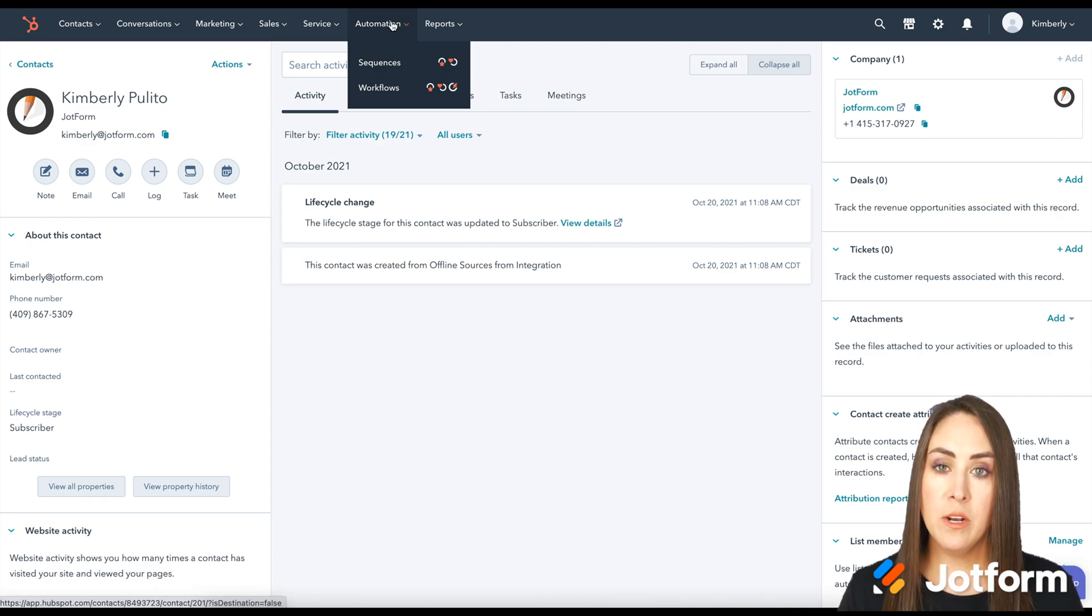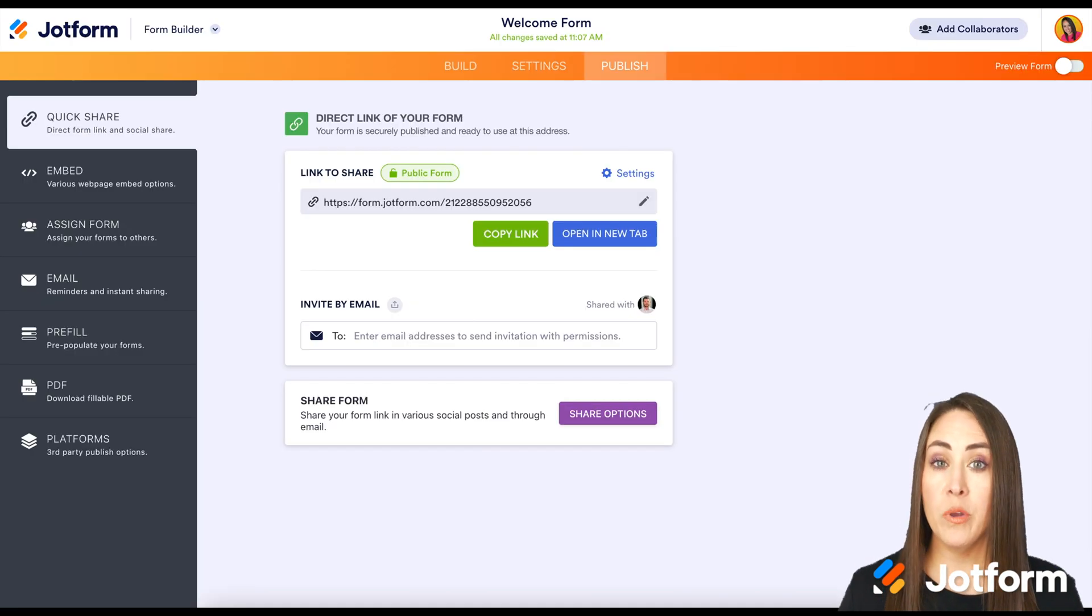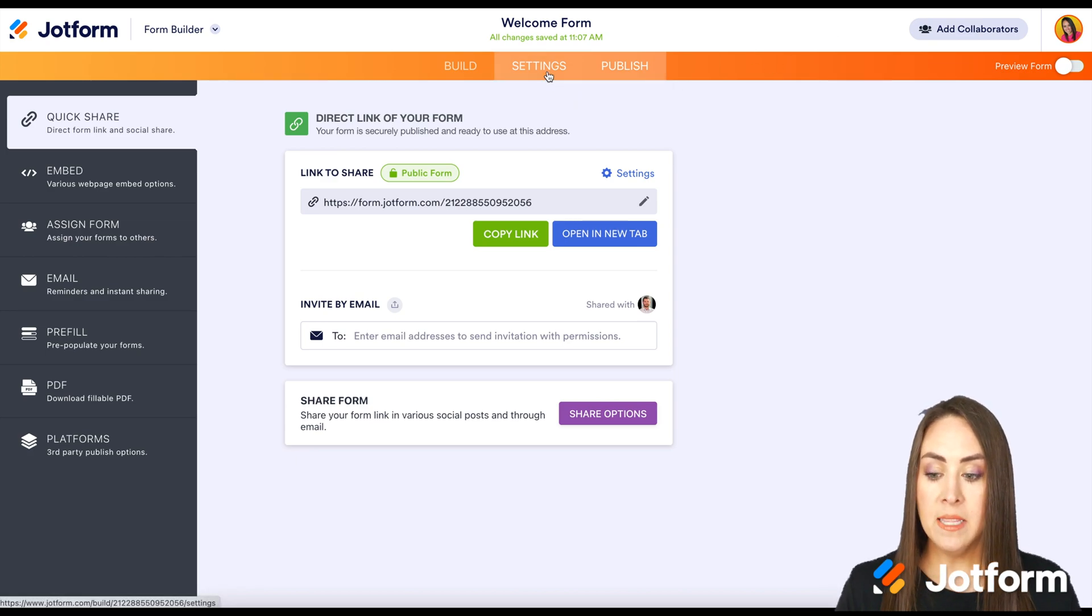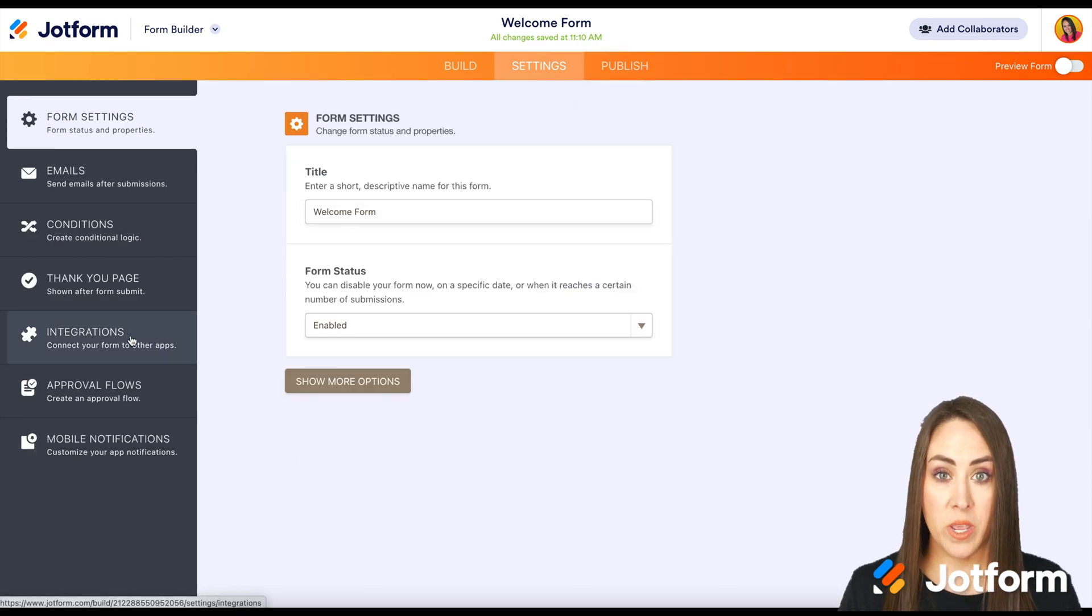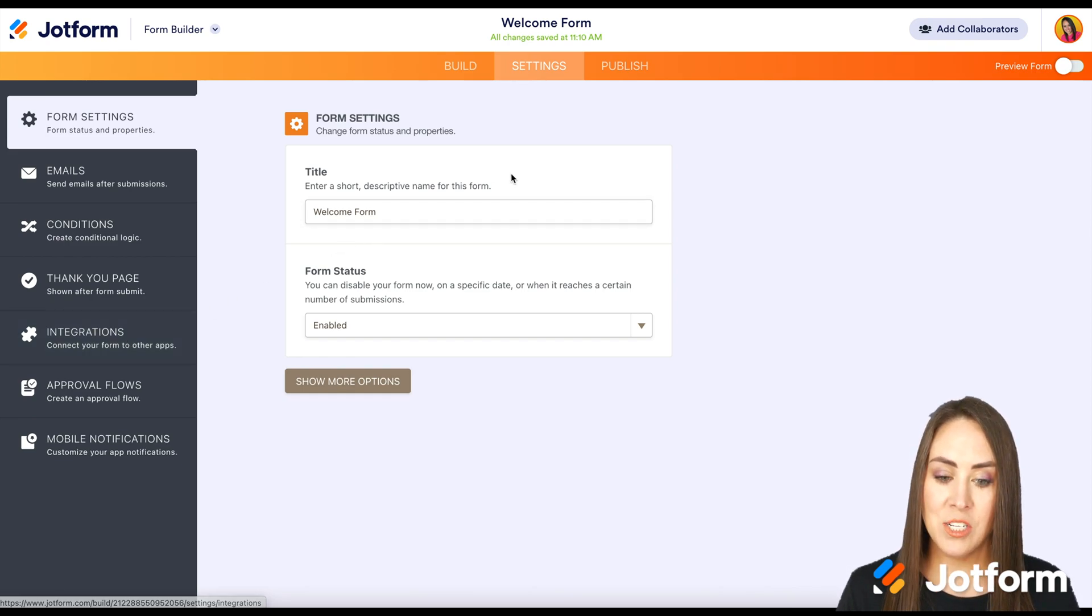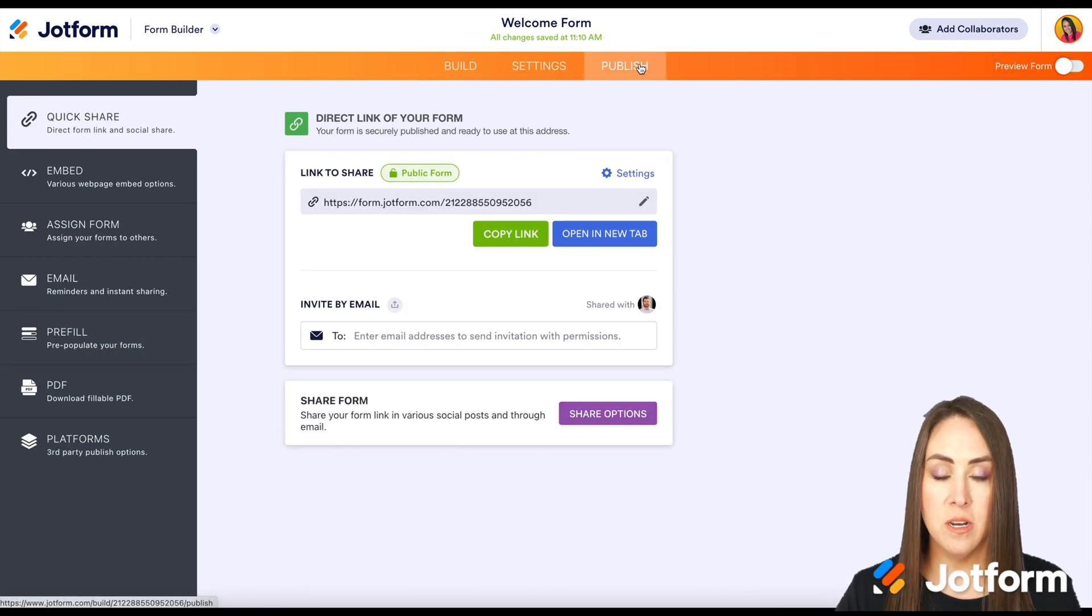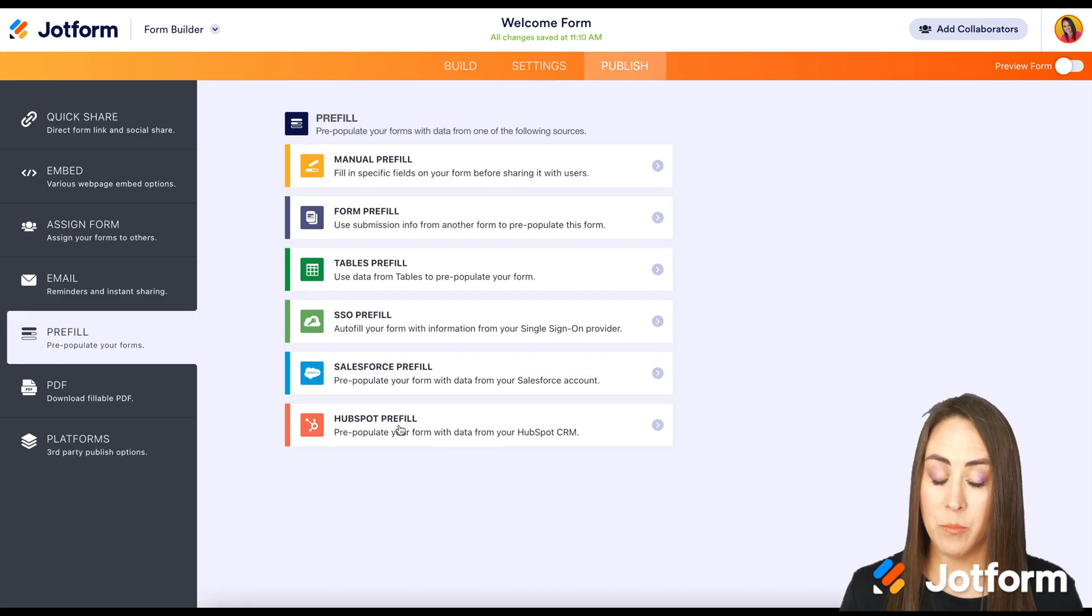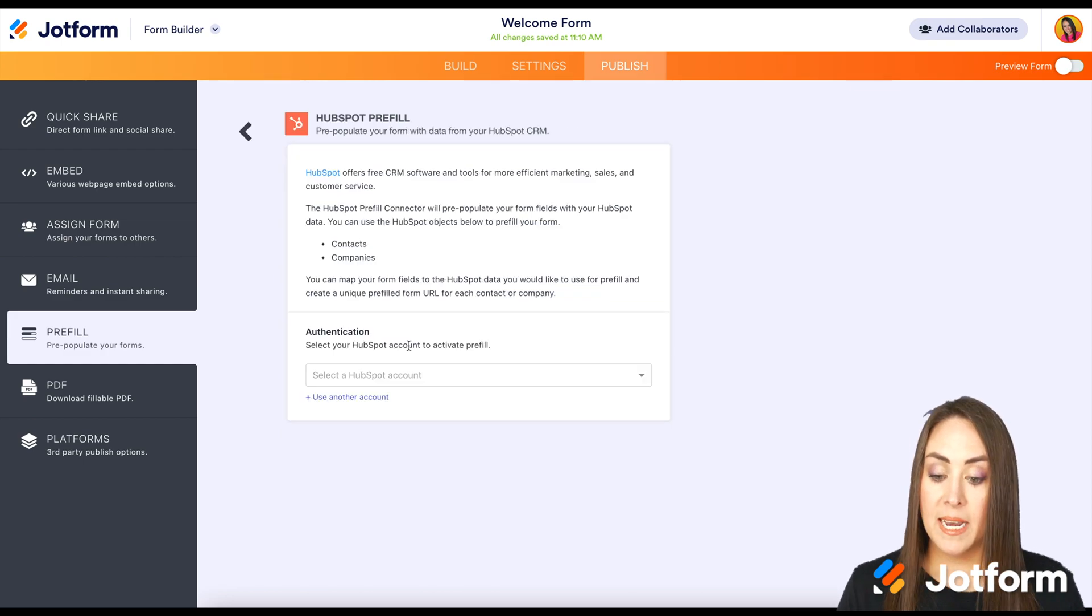But one final thing I want to show you is the pre-fill capability that comes with this as well. So in the settings, we were in integrations and we integrated HubSpot. Now let's go to the publish option. Then over on the left, we have the pre-fill right here. We have HubSpot pre-fill. I'm going to go ahead and click here.